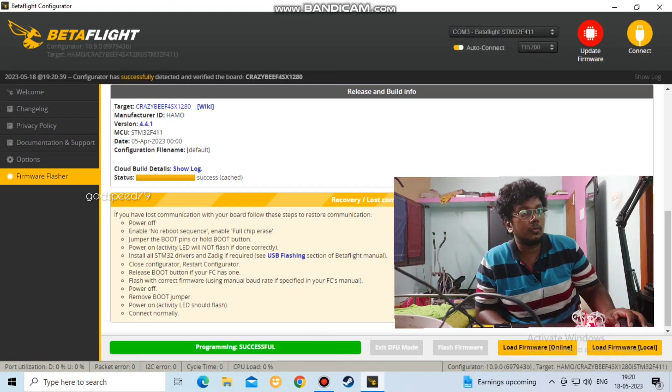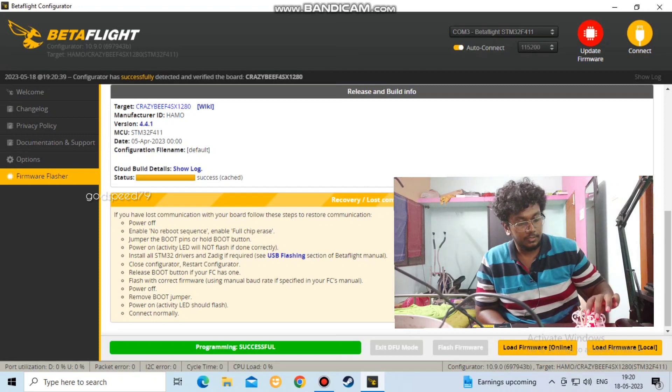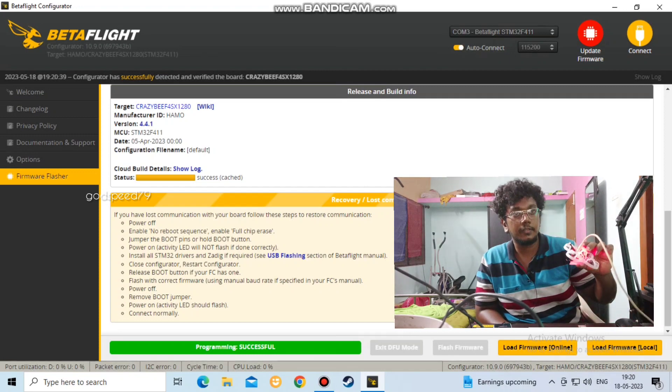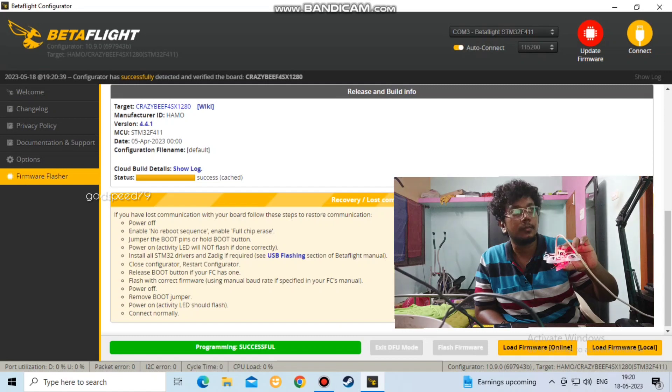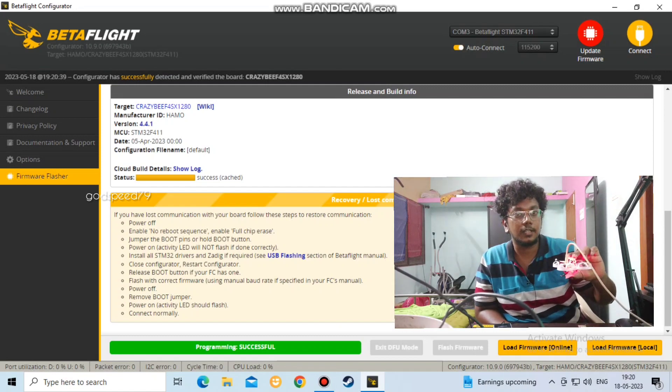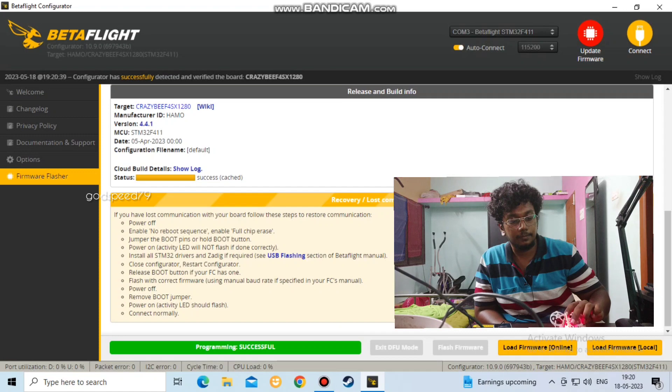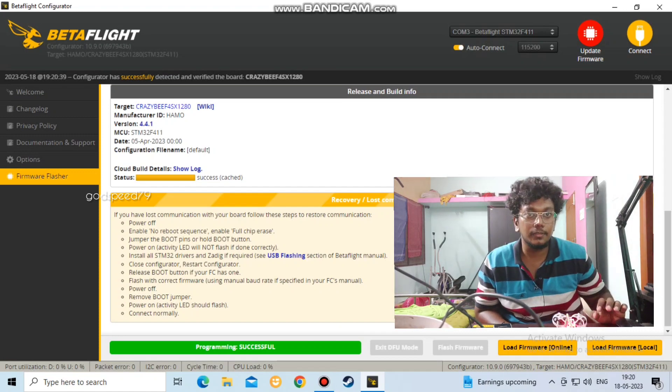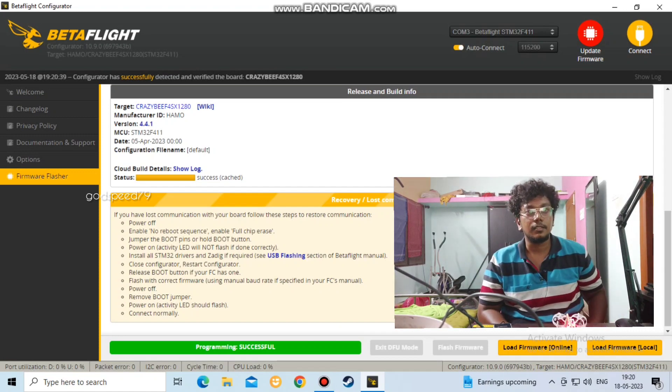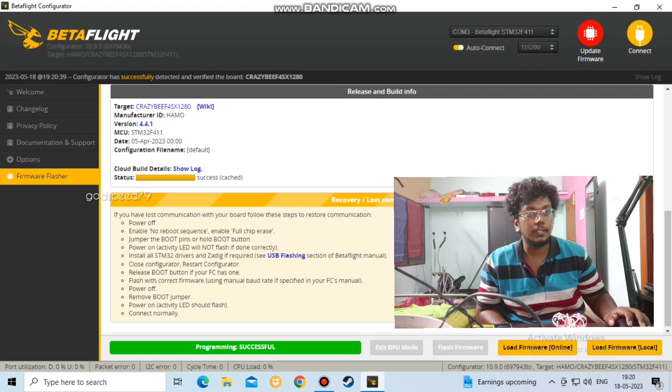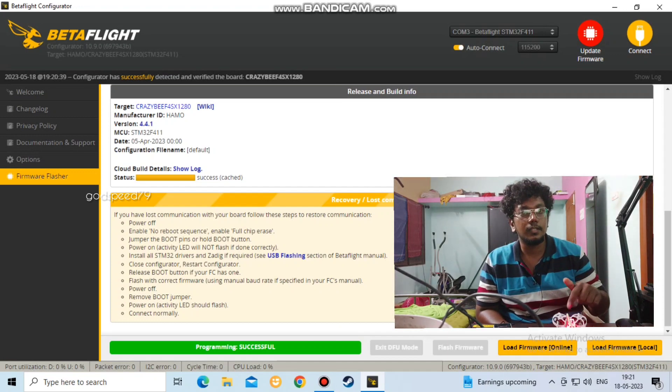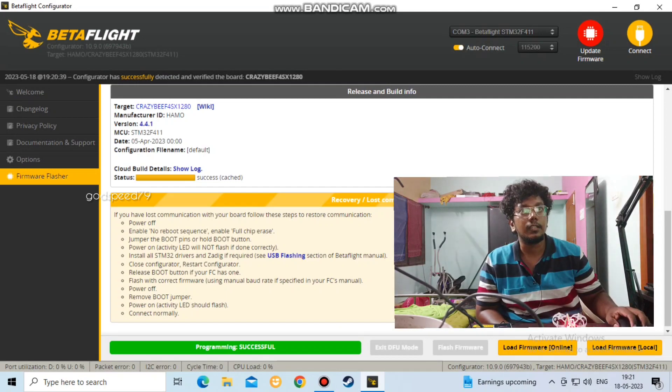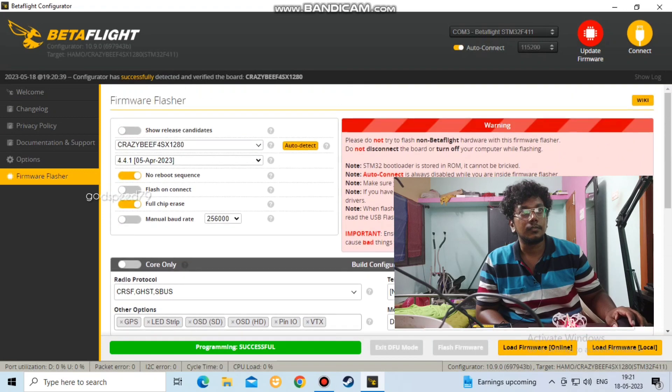Successfully loaded firmware. So that's the video, it's very simple. The first time you can configure your drone in Betaflight. Thank you for watching this video. We are going to update the next video about Betaflight.